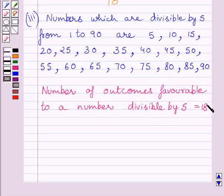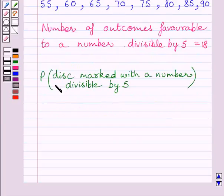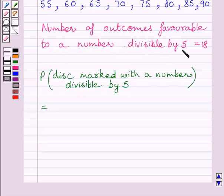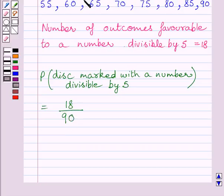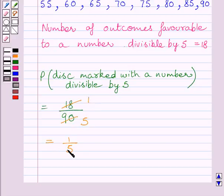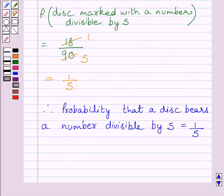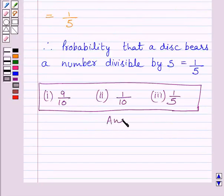Now we will find the probability of getting a disk marked with a number divisible by 5. It is equal to number of outcomes favorable to a number divisible by 5, that is 18, upon total number of possible outcomes, that is 90. We cancel the common factor 18 and get 1 upon 5. So the required answer for the third part is: probability that a disk bears a number divisible by 5 is equal to 1 upon 5. This completes the session. Hope you understood the solution. Take care and keep smiling.